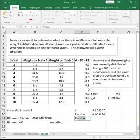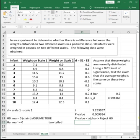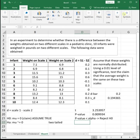Since our p-value is less than our alpha, our decision is going to be to reject H naught. And since our claim is in H naught, we're going to be rejecting the claim.